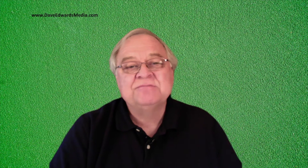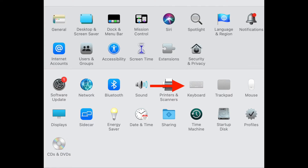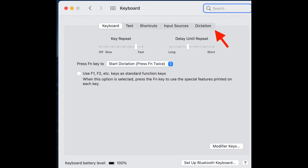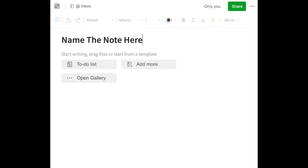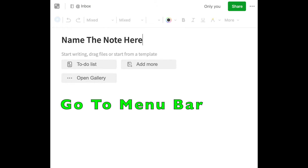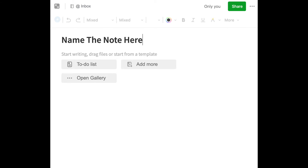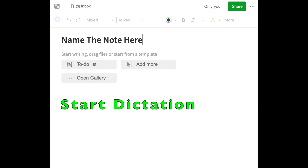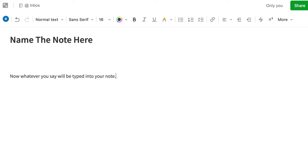I'm going to show you first how to do this on a Mac, but you can do it on other systems and it's pretty much the same. You go to Settings, then Keyboard. Click on the Dictation tab and activate Dictation, then click Accept. Now you're set to dictate into Word or any other program. With Evernote, you open a note, go to the menu bar, hit Edit, Start Dictation — or you can press the function key twice. Now whatever you say will be typed into your note.